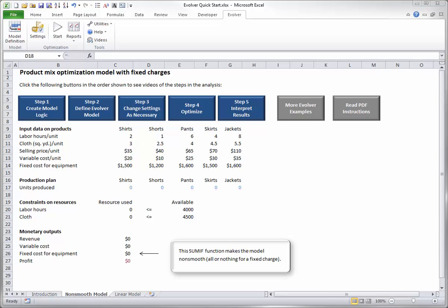Step 2: Define the Evolver Model. Once the logic of the model is in place, you need to define the Evolver Model.